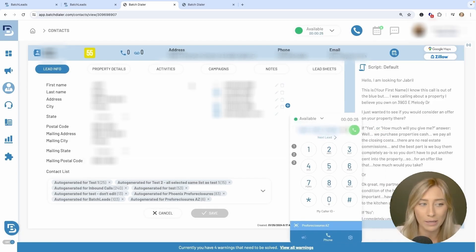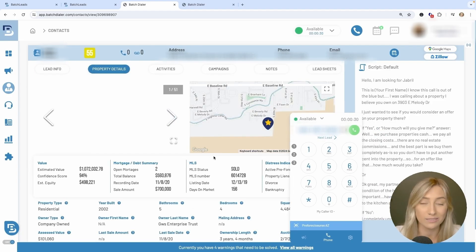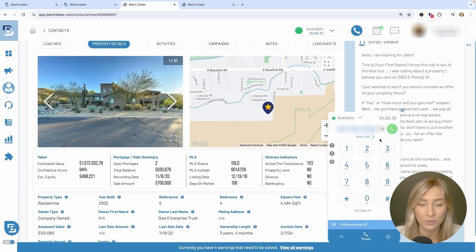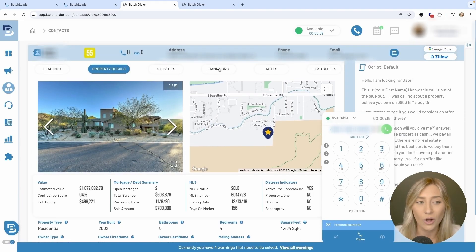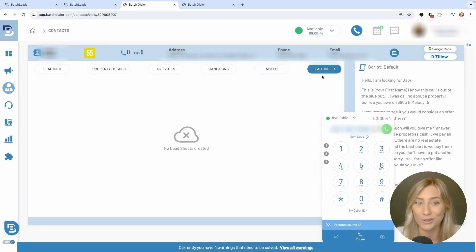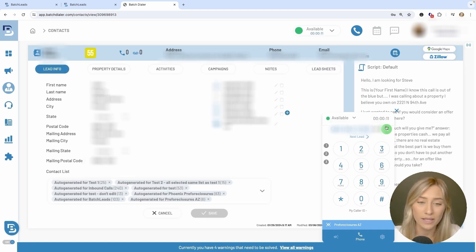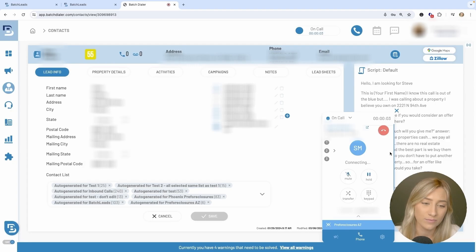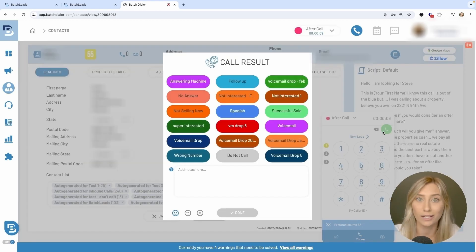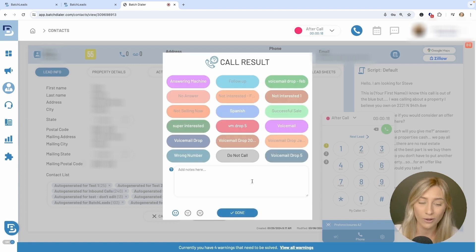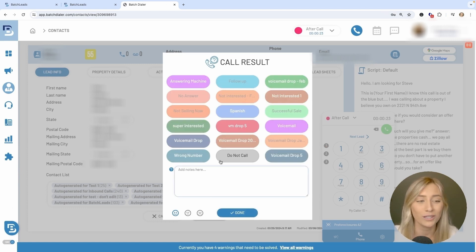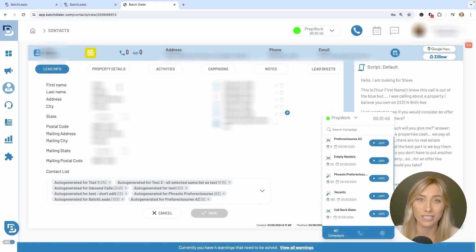I'm going to go ahead and call this number by clicking the Call button. The call has connected, but I'll end it. Let's say the contact told us they'd appreciate if we didn't call them back again. So we're going to mark them as Do Not Call to show how that updates the contact in Batch Leads. I'll select Do Not Call, leave my notes and my mood rating on the call to categorize it further, and click Done.